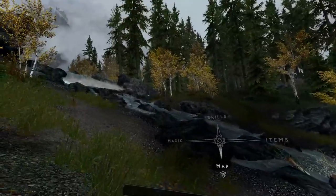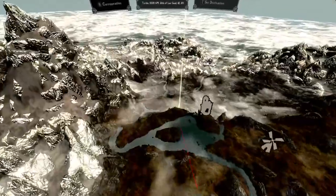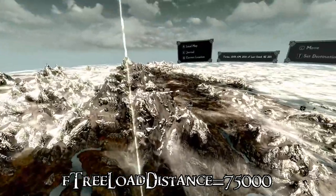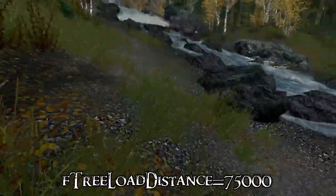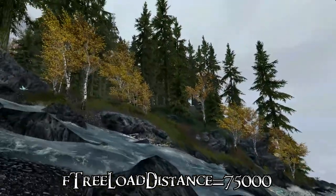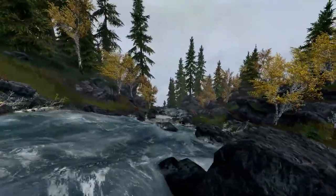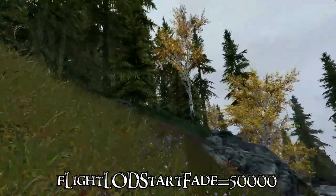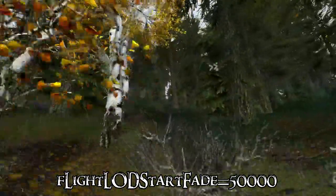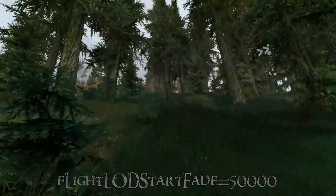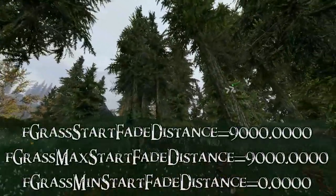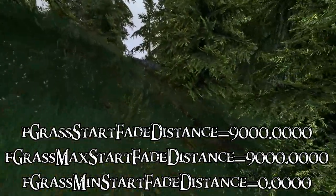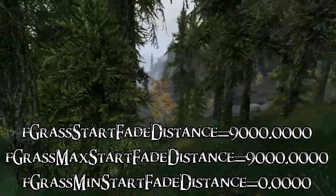Now into the more meaty stuff of the Skyrim prefs. We'll start with increased draw distances for trees. fTreeLoadDistance — the default is 12,500 and the community recommendation is 75,000. To make lights more visible from a distance, fLightLODStartFade — the default is 3,500 and the recommendation is 50,000. Set grass fade to a maximum distance with fGrassStartFadeDistance equals 9,000, fGrassMaxStartFadeDistance equals 9,000, and fGrassMinStartFadeDistance set to 0. These are recommended.